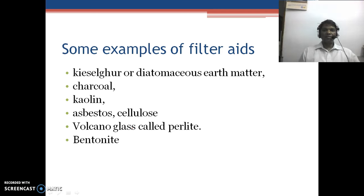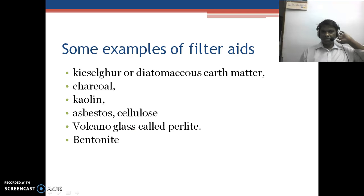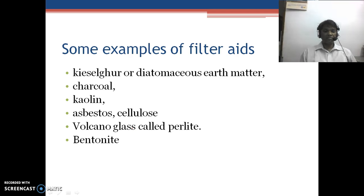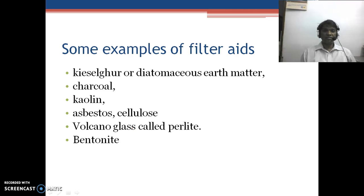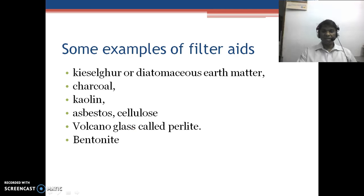There are various substances used as filter aids. Classical examples include Kieselguhr (diatomaceous earth), charcoal, kaolin, asbestos, cellulose, volcanic glass, perlite, and bentonite.